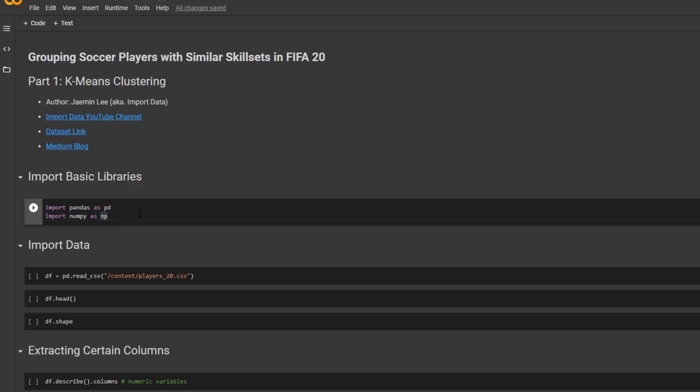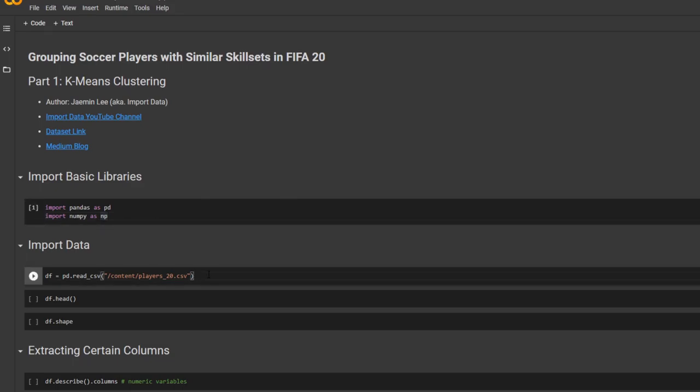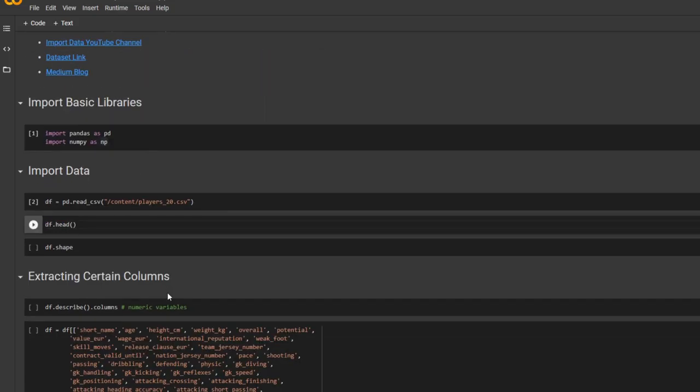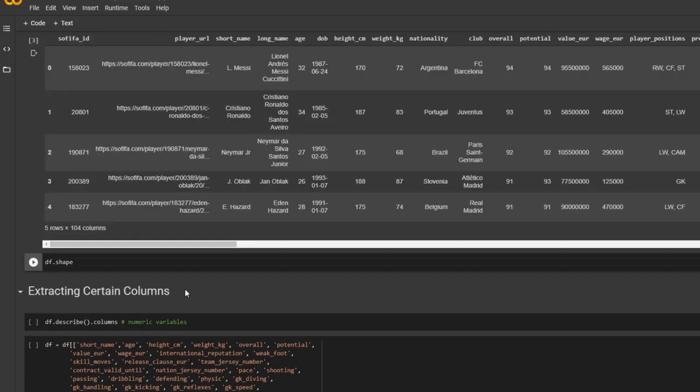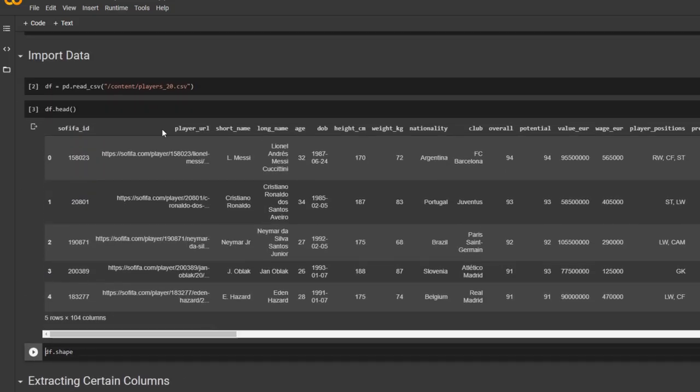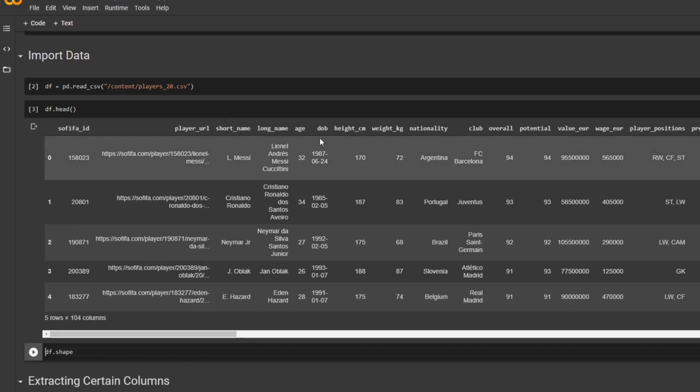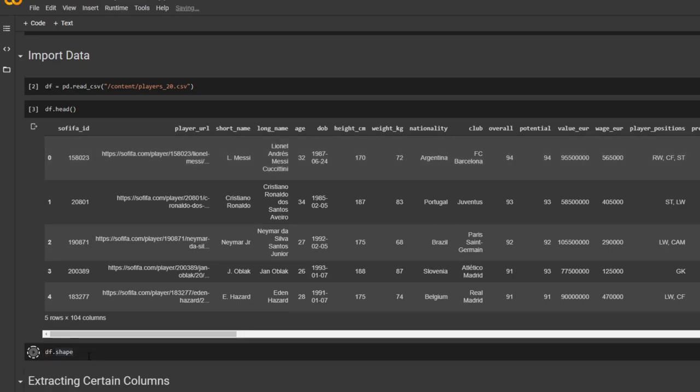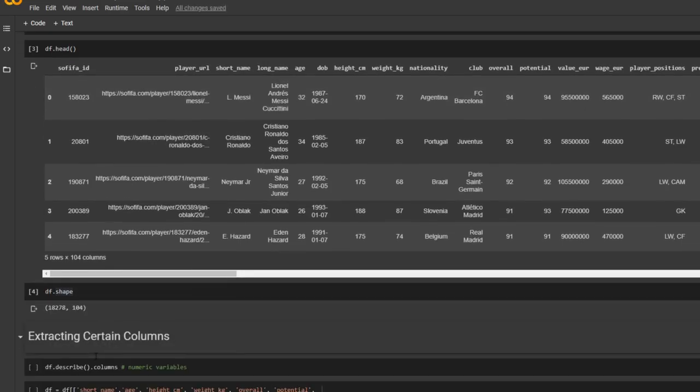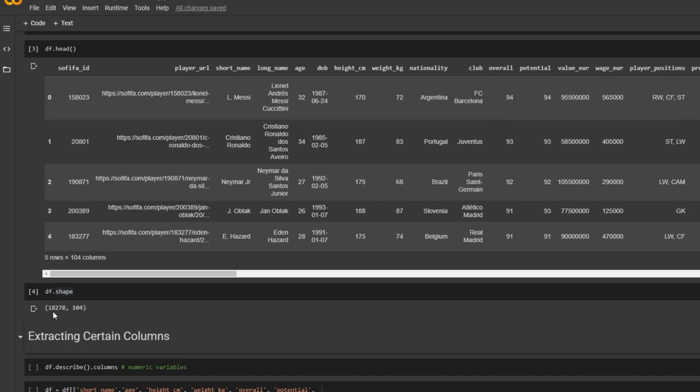So we import basic libraries and import data. And let's quickly check the head of it. Okay, so we see that there's their ID, URL, their names, age, and so on. And we see that there are around 18,000 players. And there are 104 columns.